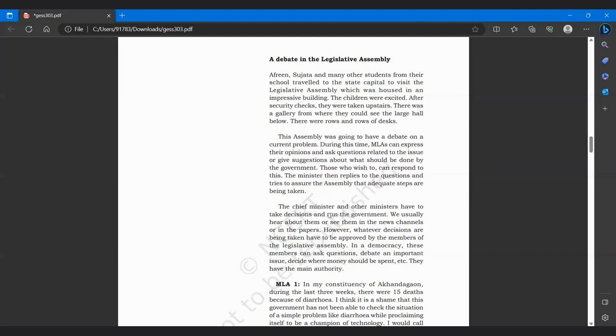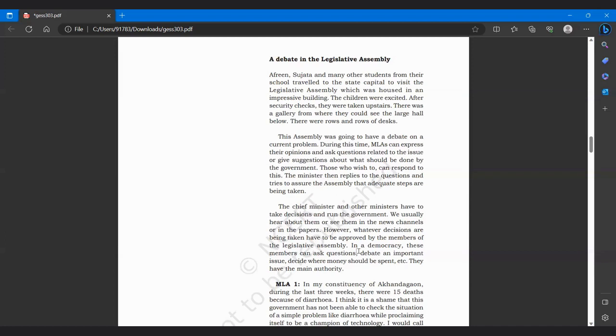The chief minister and other ministers have to take decisions and run the government. We usually hear about them or see them in news channels or in papers. However, whatever decisions are being taken have to be approved by members of the legislative assembly. In democracy, these members can ask questions, debate an important issue, decide where money should be spent. They have the main authority.